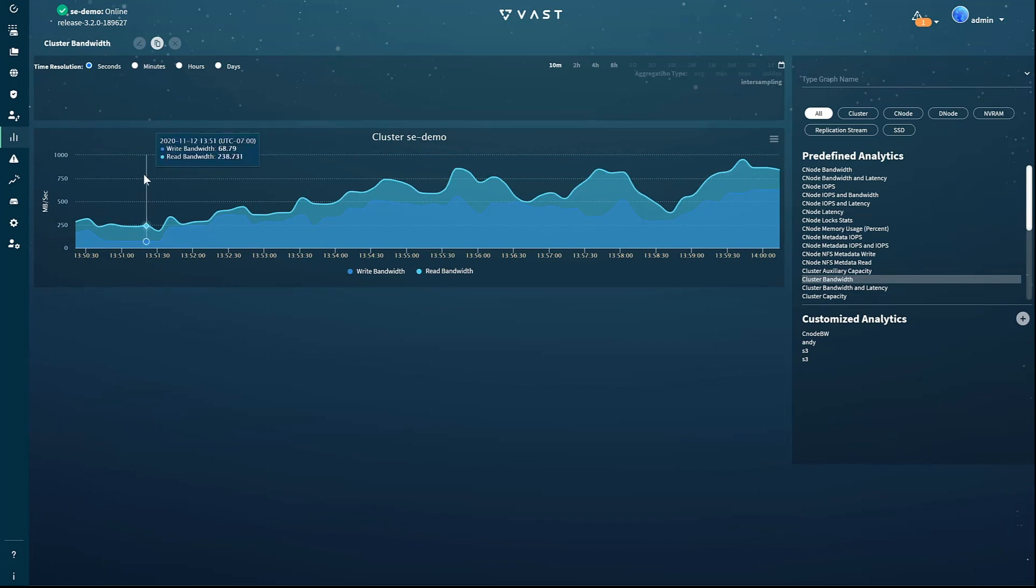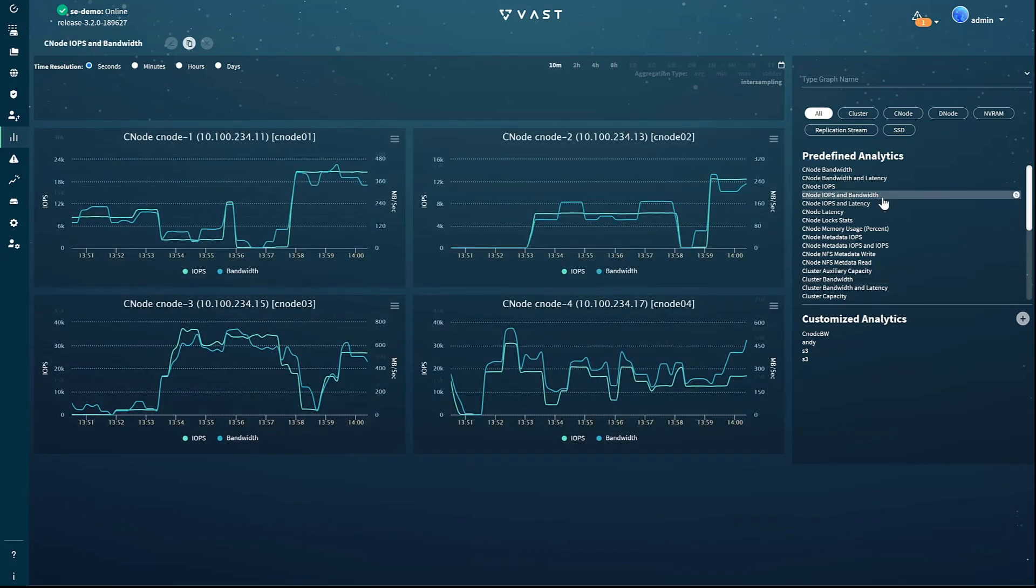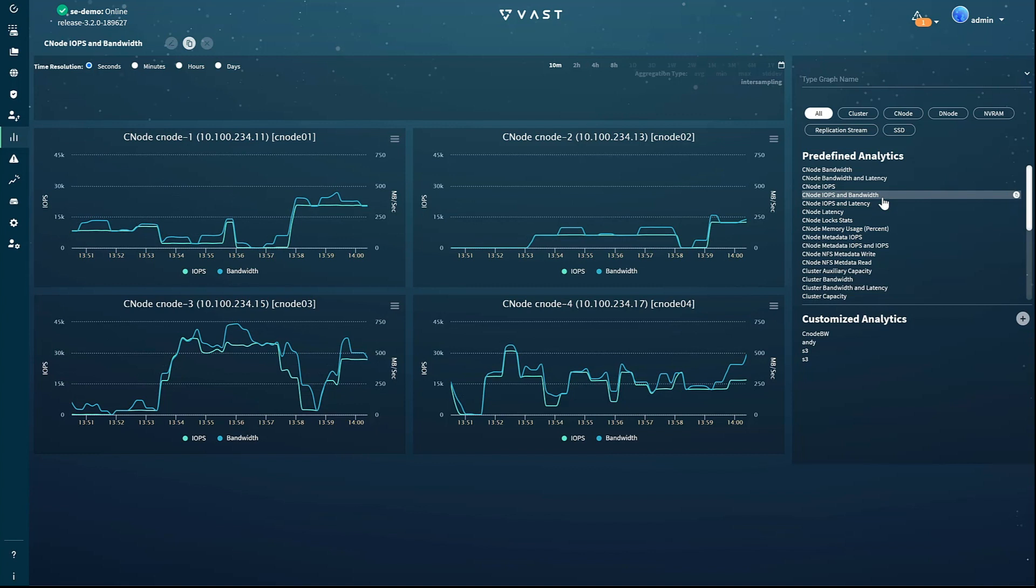The analytics page presents a customizable dashboard, much like the popular Grafana platform. To start, let's show the read-write bandwidth delivered by each of the system's front-end C nodes.